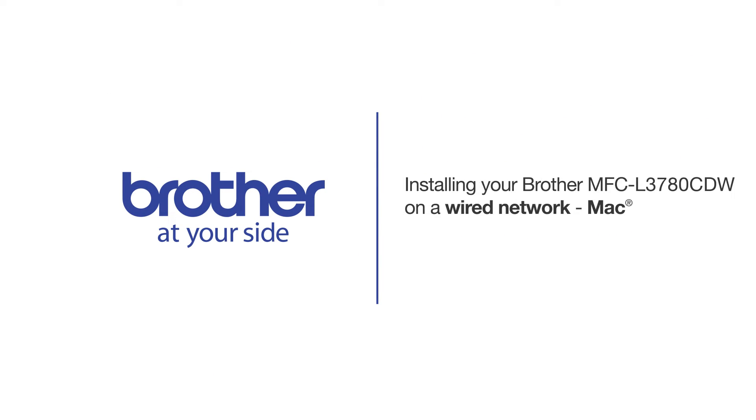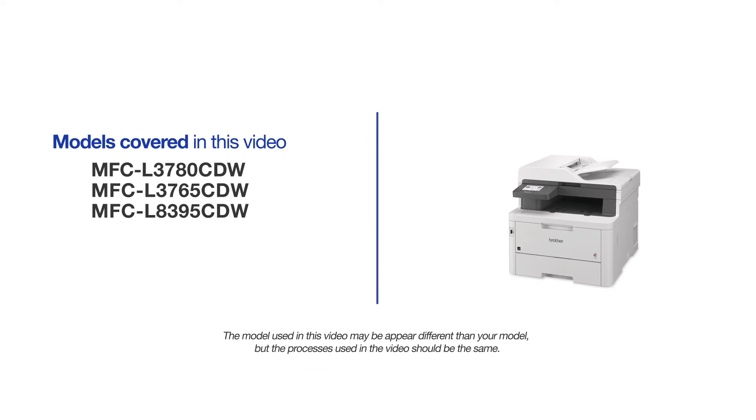Welcome! Today we are going to learn how to install your Brother MFC-L3780CDW to a wired network. This video will cover multiple models and operating systems. Even though your machine may not match the model on the screen, the overall process will be the same.